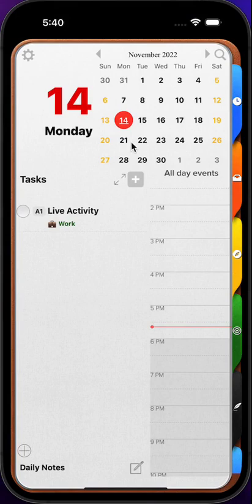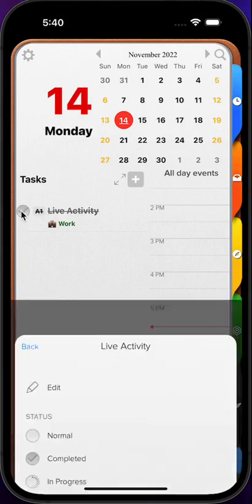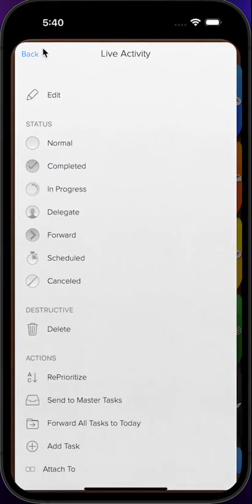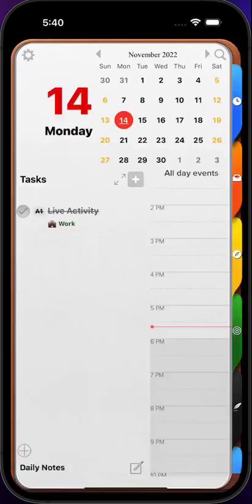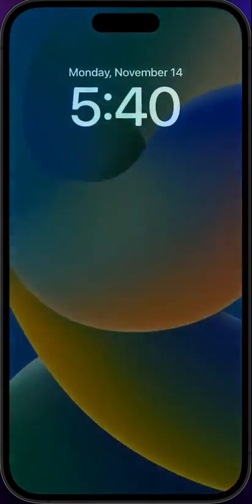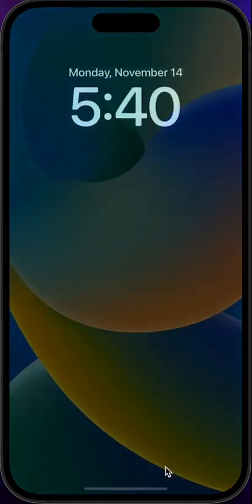When we finish our task we set as completed and then when we go back to our lock screen the live activity card has disappeared on its own.